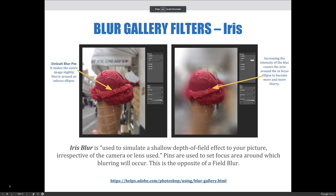When the iris blur is used, it simulates a shallow depth of field effect to your picture, regardless of the camera or lens used.